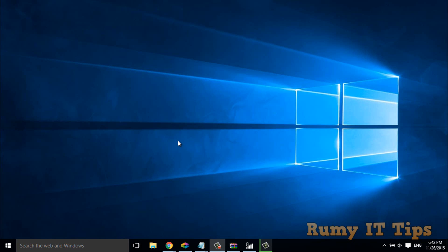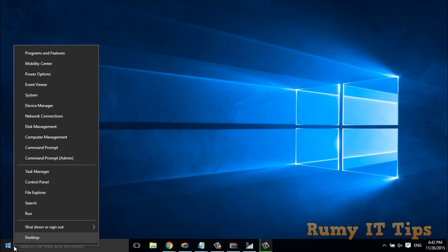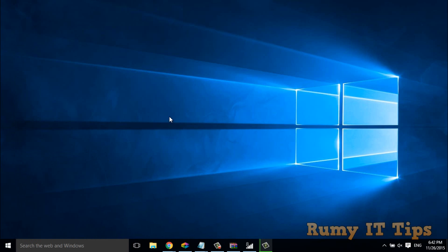So what you have to do, you have to right click the start menu, then select the command prompt as an admin option.